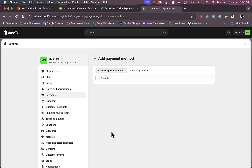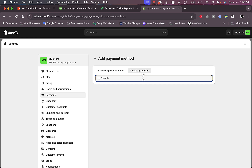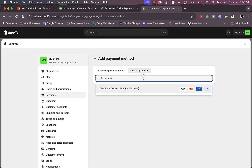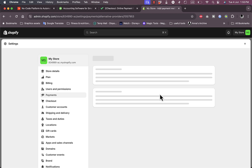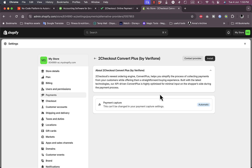Now, to add 2Checkout, click on 'Add Payment Method.' You can add more than one payment method on your store. Search by provider, type in '2Checkout,' and here it is — '2Checkout Convert Plus by Verifone.' Click on it. You'll see the transaction fee is zero percent, and supported methods are Visa, Mastercard, and other cards. Click on it and then click Install. The payment capture is automatic.